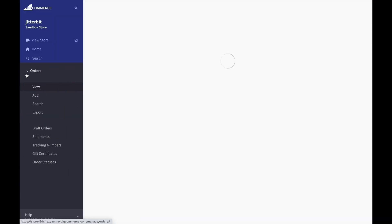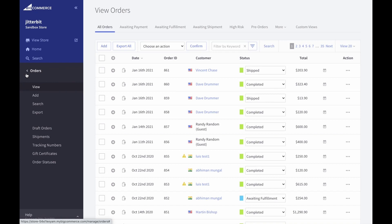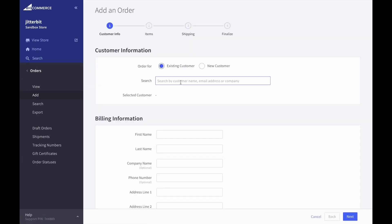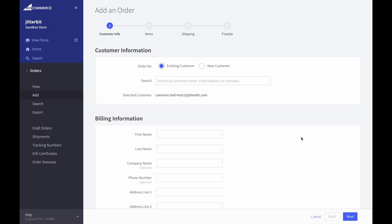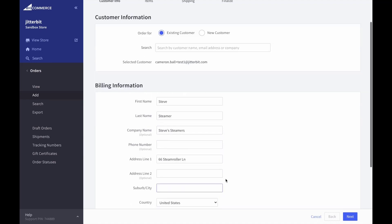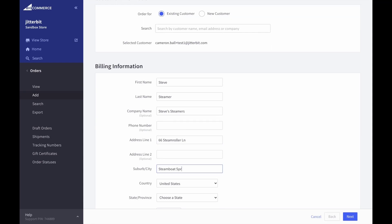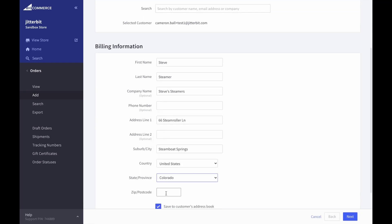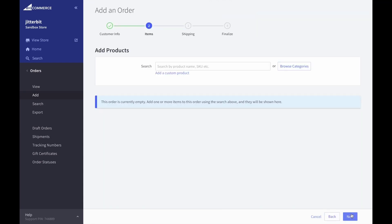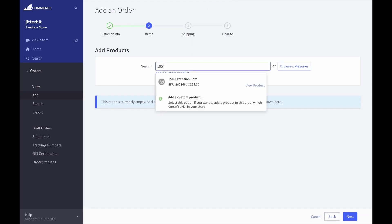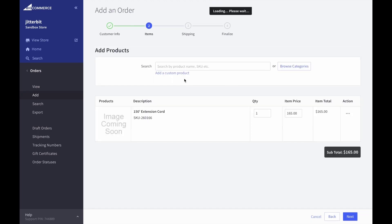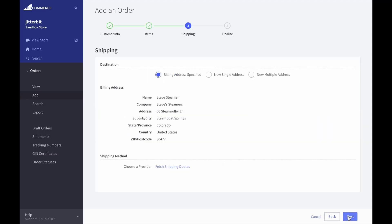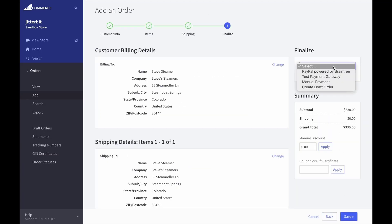We'll start by adding the order in BigCommerce, choosing our customer, adding the address. Next we'll add products to our cart. In this case, we'll choose a 150-foot extension cord, update our quantity, and save.